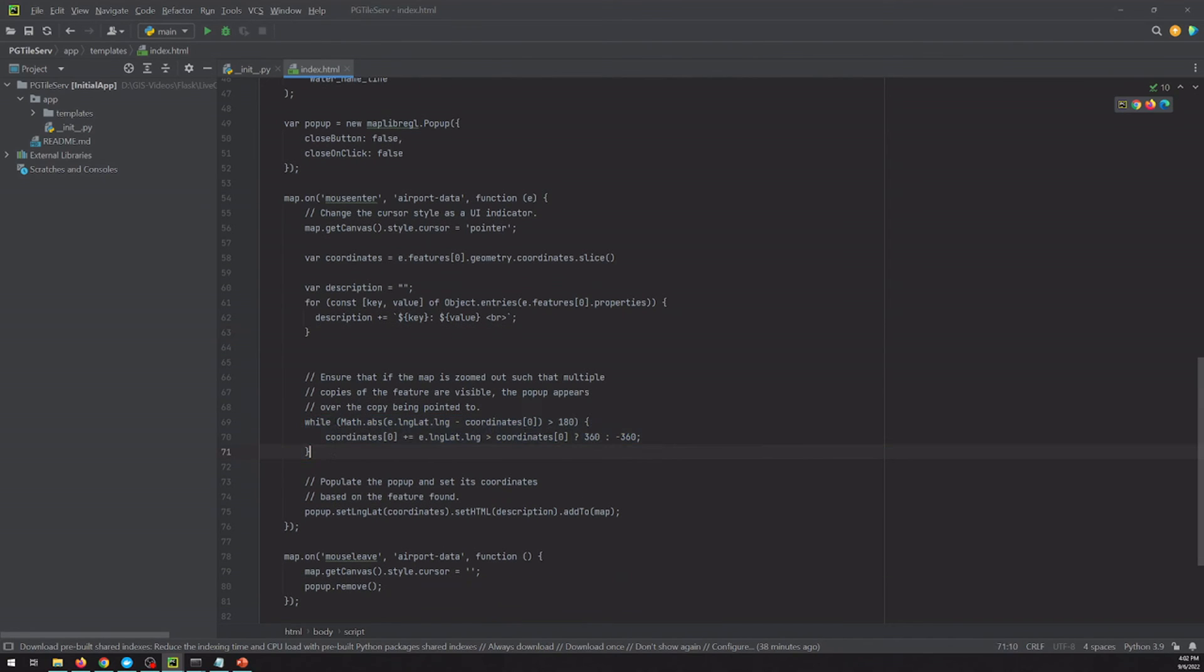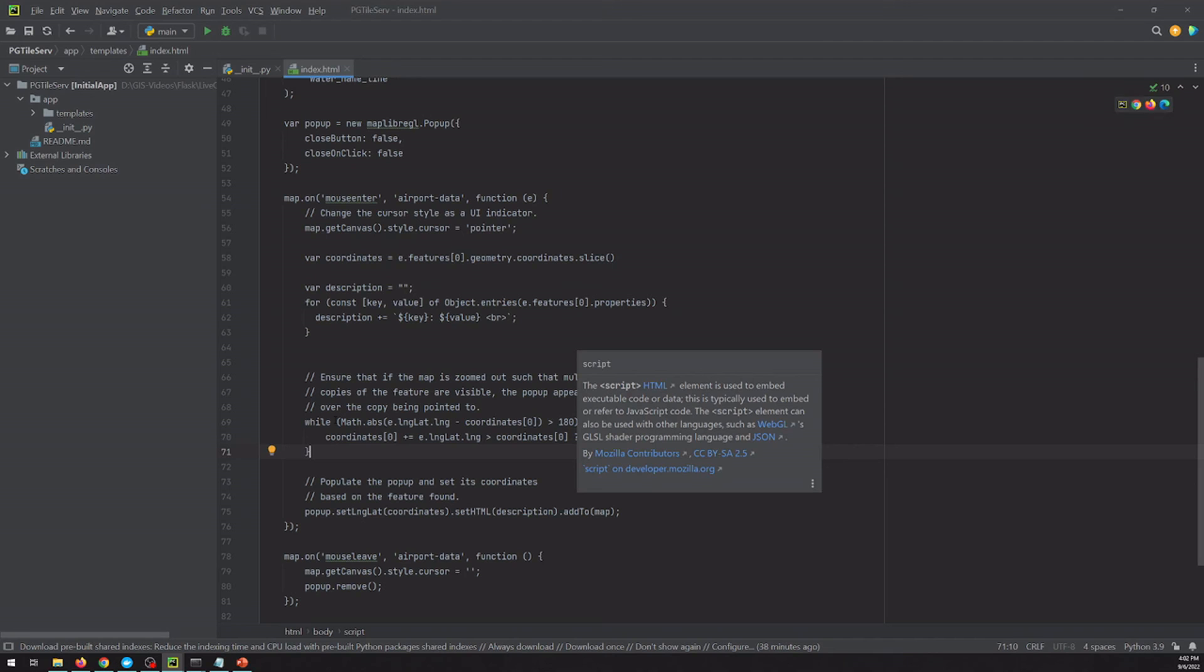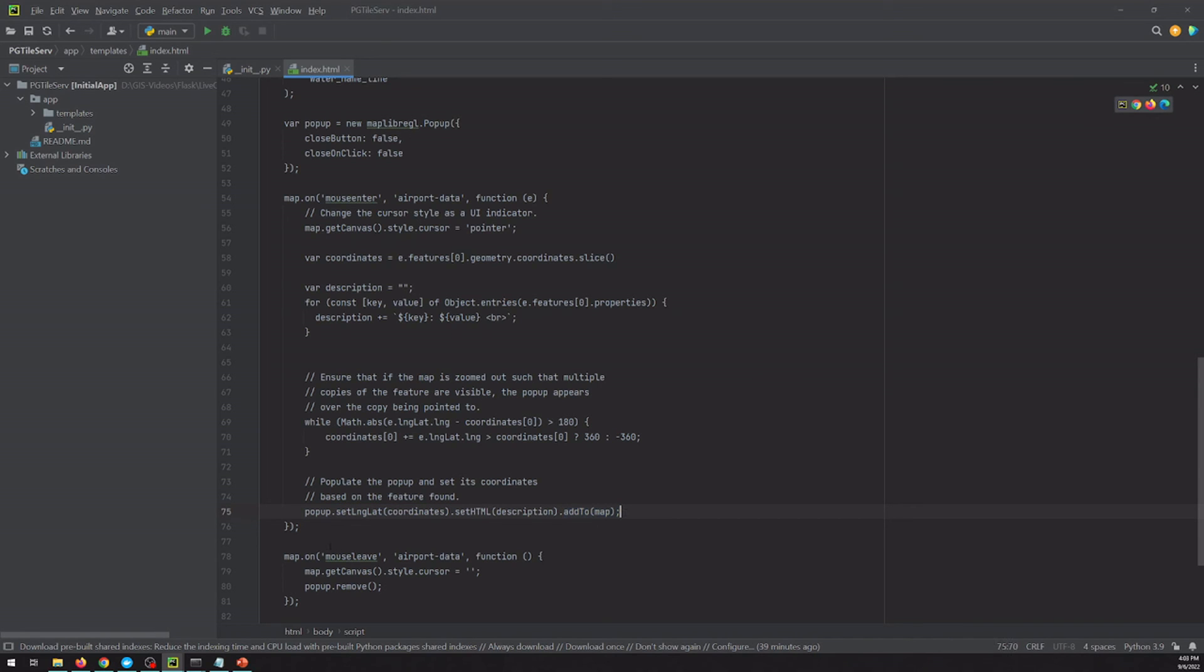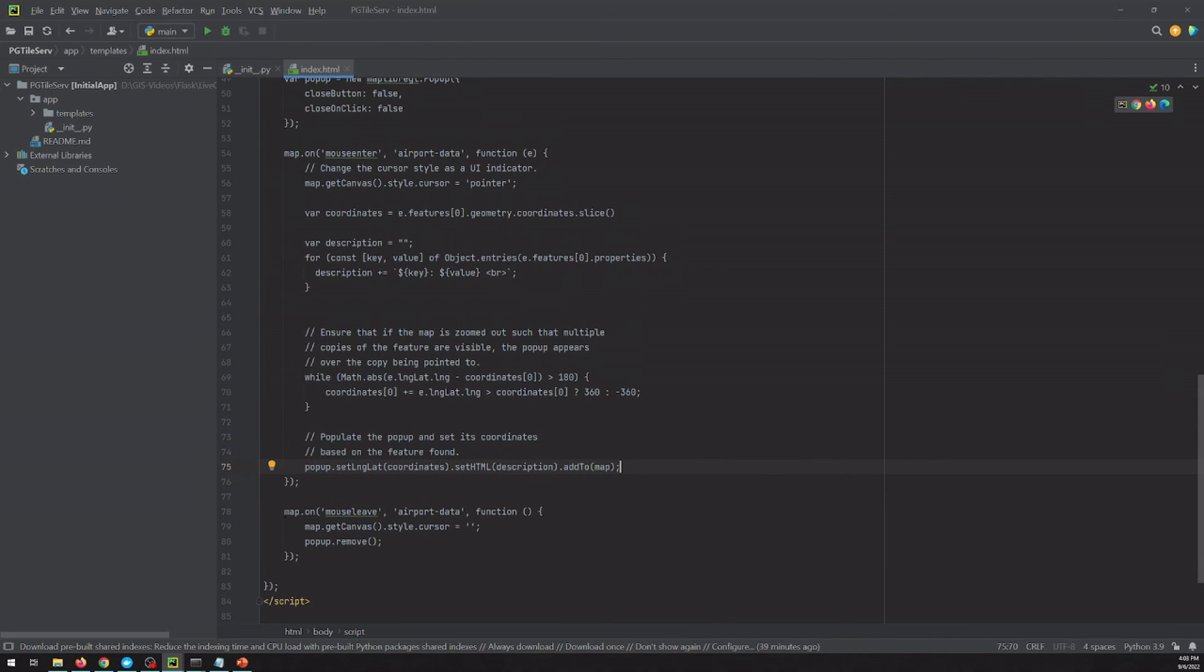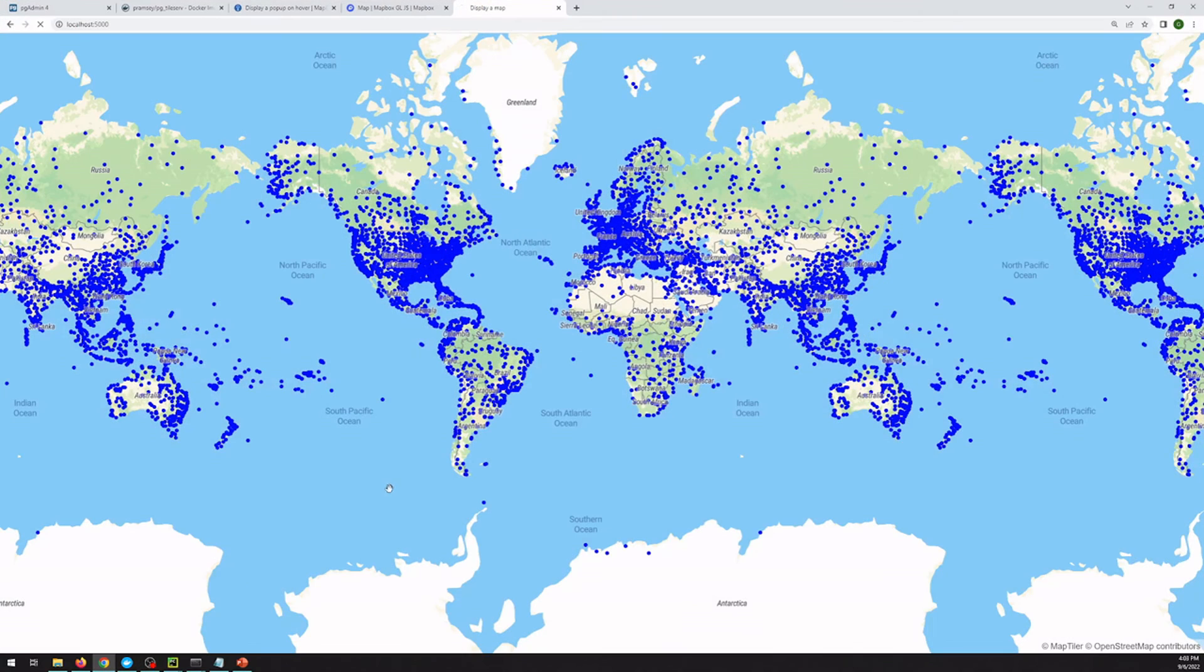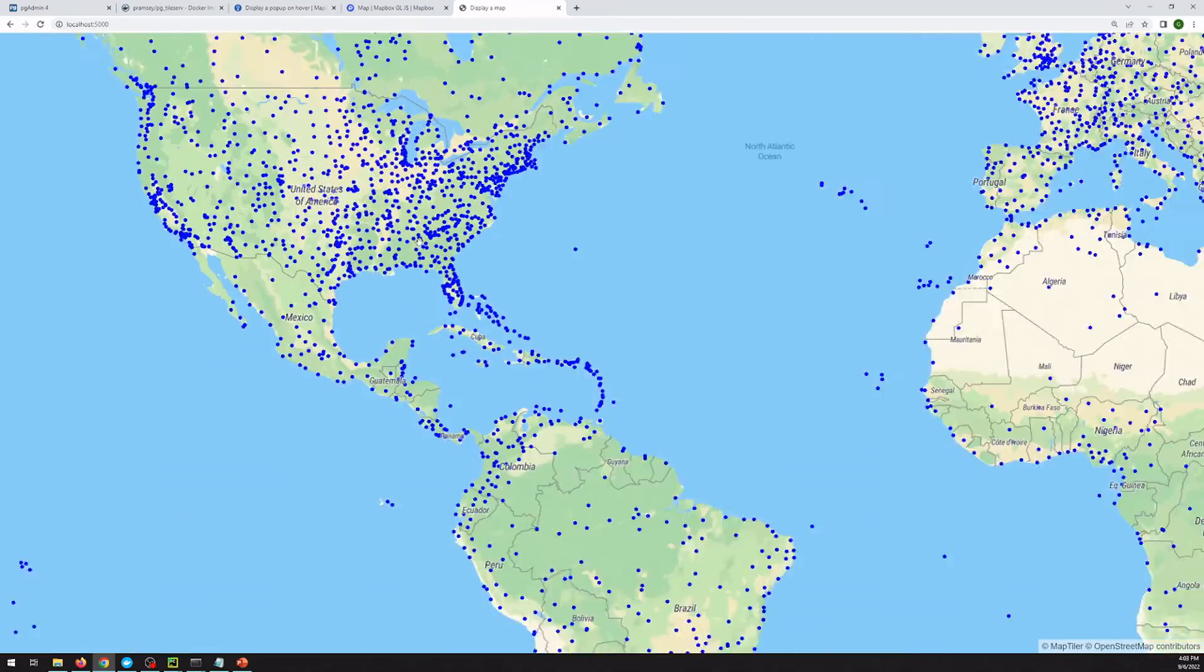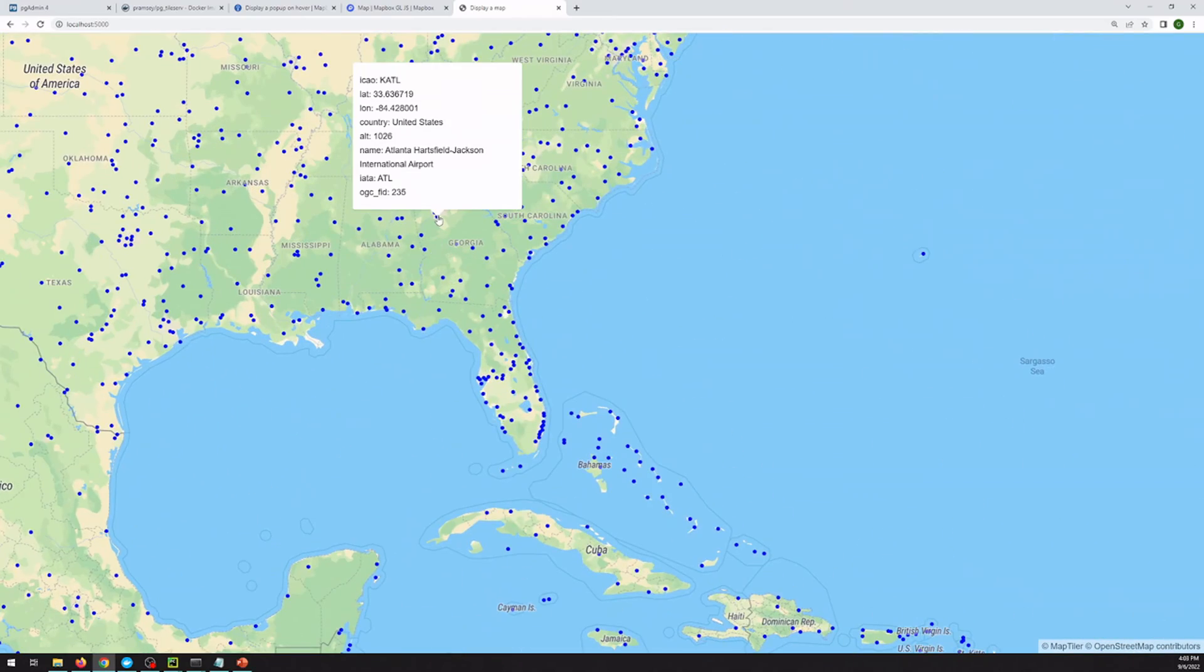We've got some code here that if we're zoomed out far enough, that will repeat this pop-up on every instance of this airport. And then we turn or we set our lat-long and our HTML description, and we add this pop-up back on the map. And then once we mouse off of that, it will remove the pop-up. So now if we head back to our map and reload it, now as we scroll around, we're actually getting information about the airport.